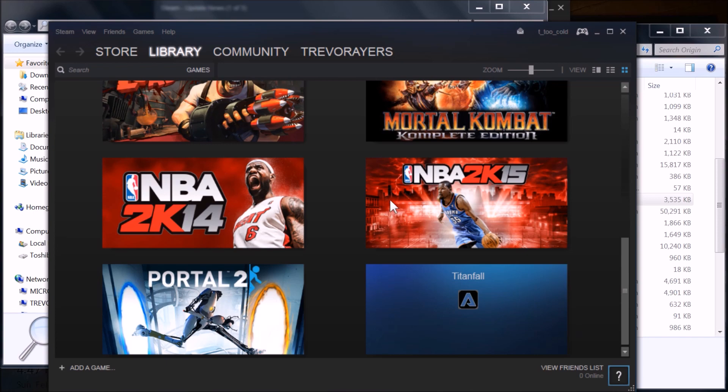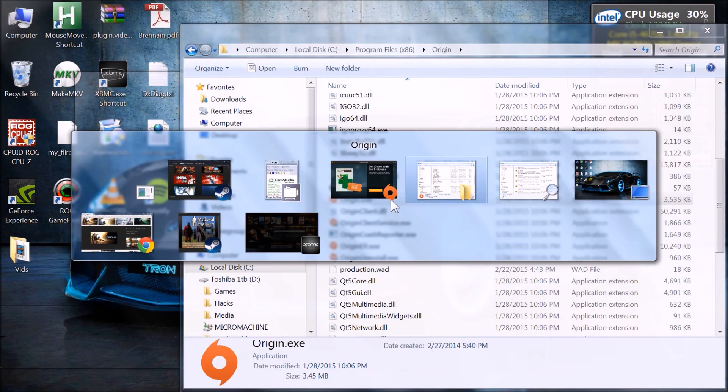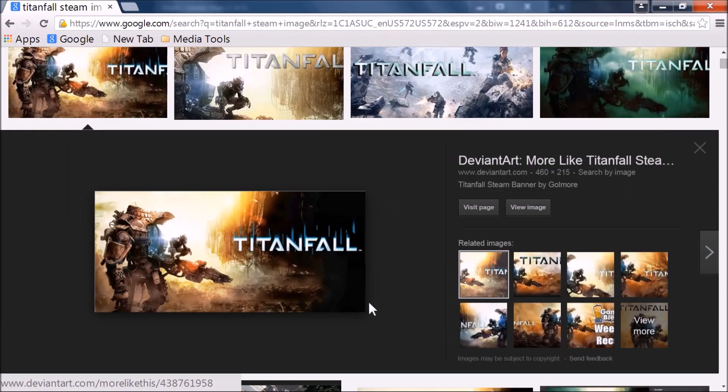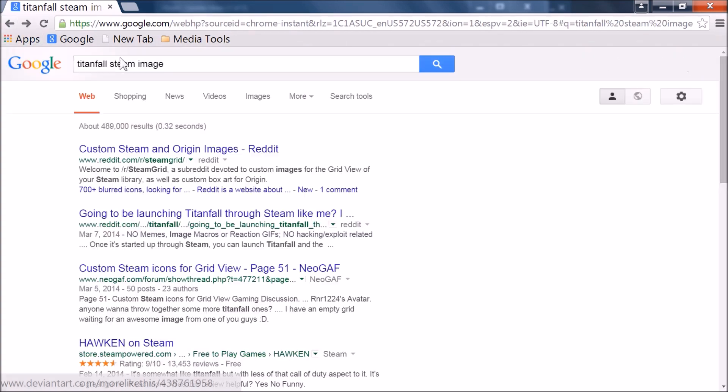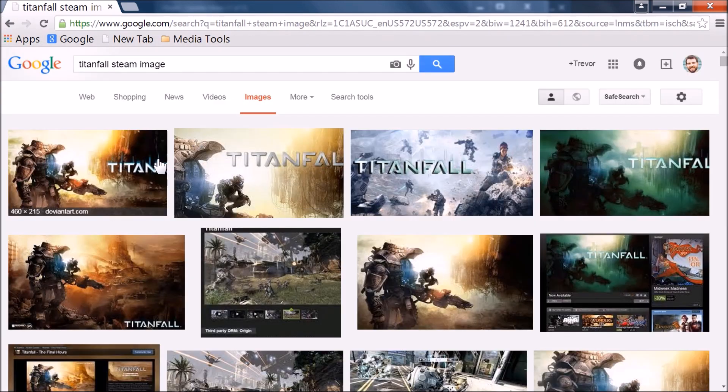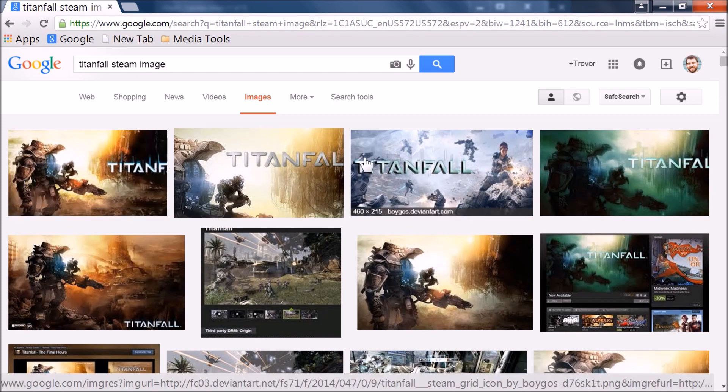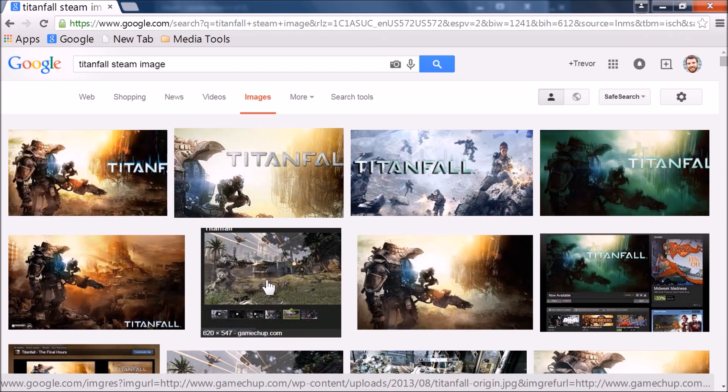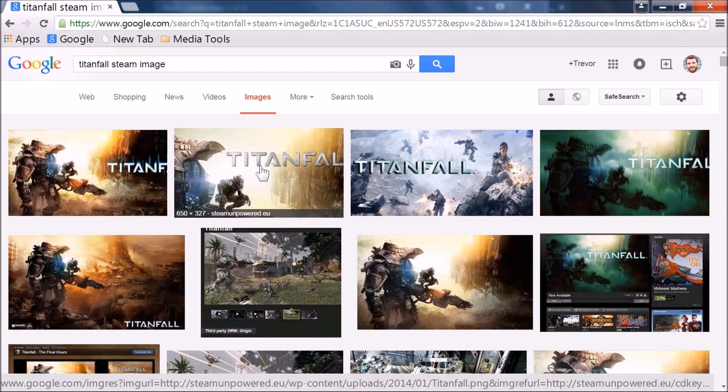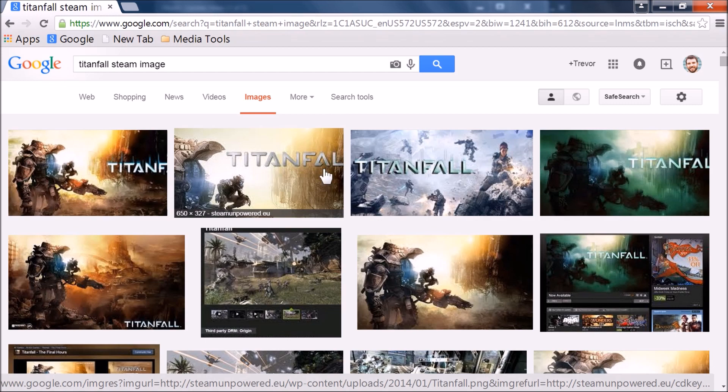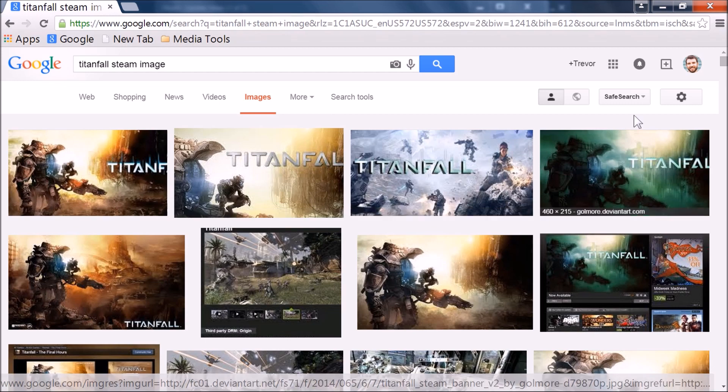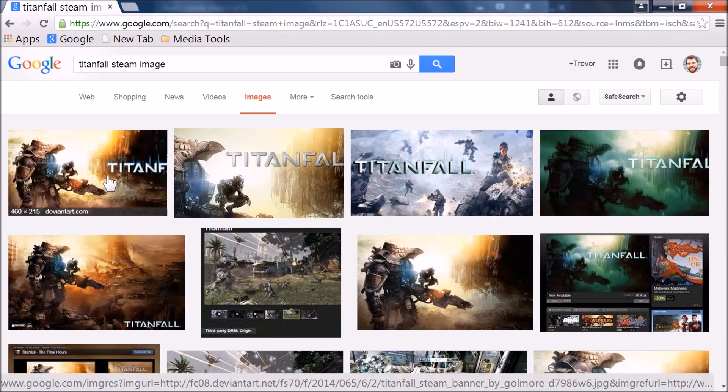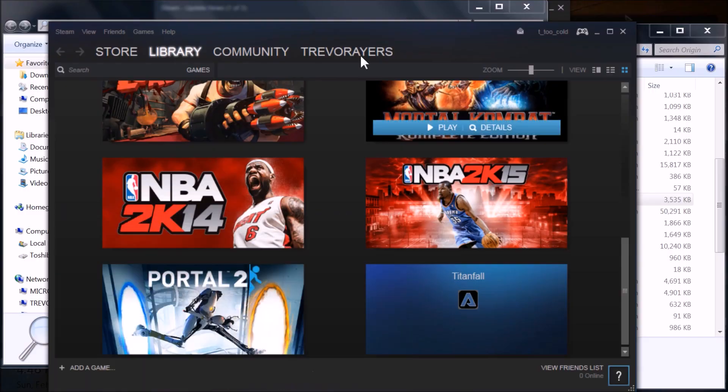The easy way to go about finding this is just open up your browser of choice. All I did is I googled Titanfall Steam image and images, and just kind of hover over them. This one's 460 by 215, so is this one, so is this one. The majority are going to be, but there are some that are not. As long as they line up with that general resolution, it can scale, but I would just grab it exactly.